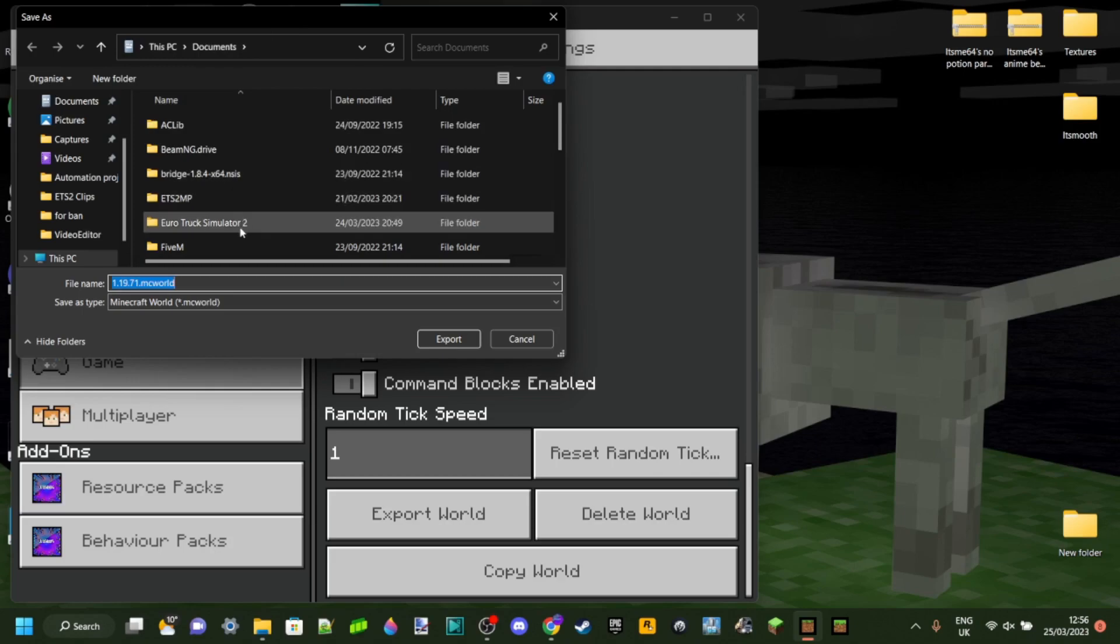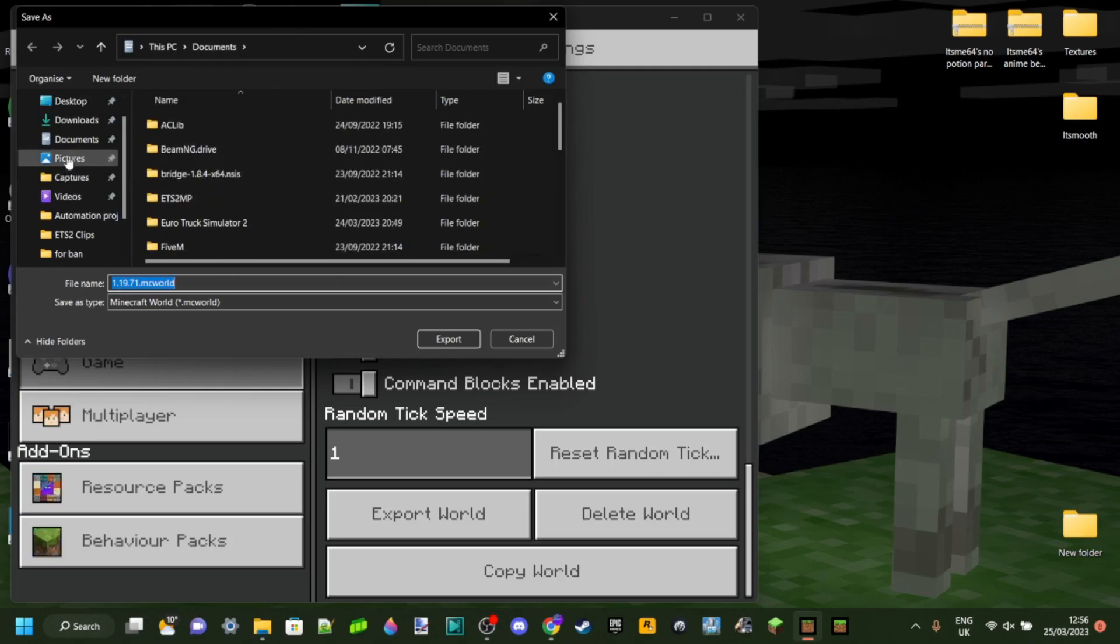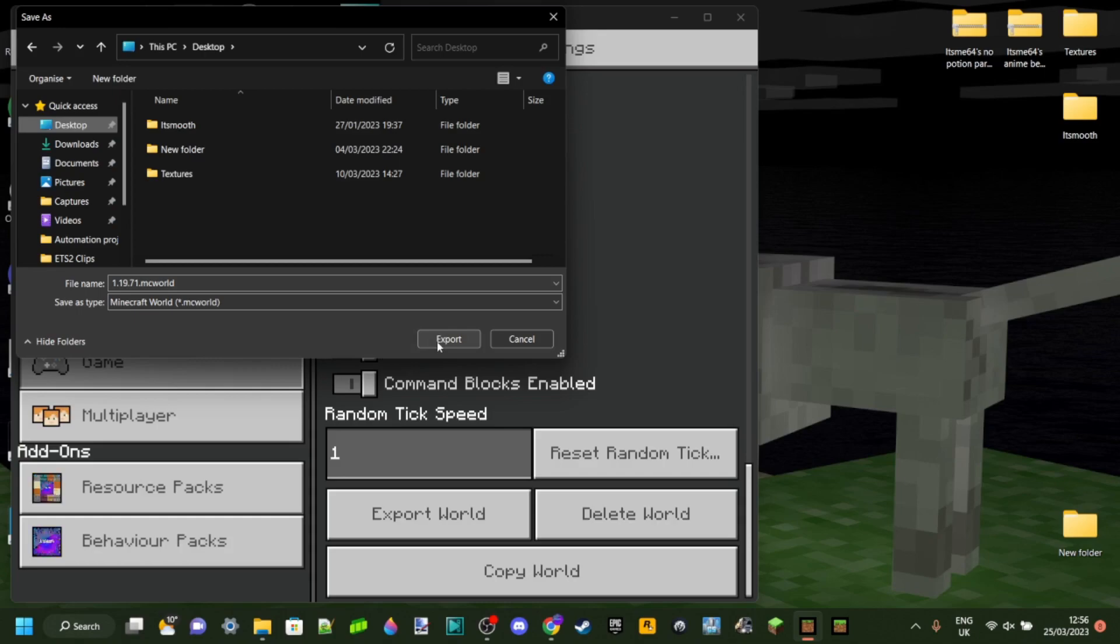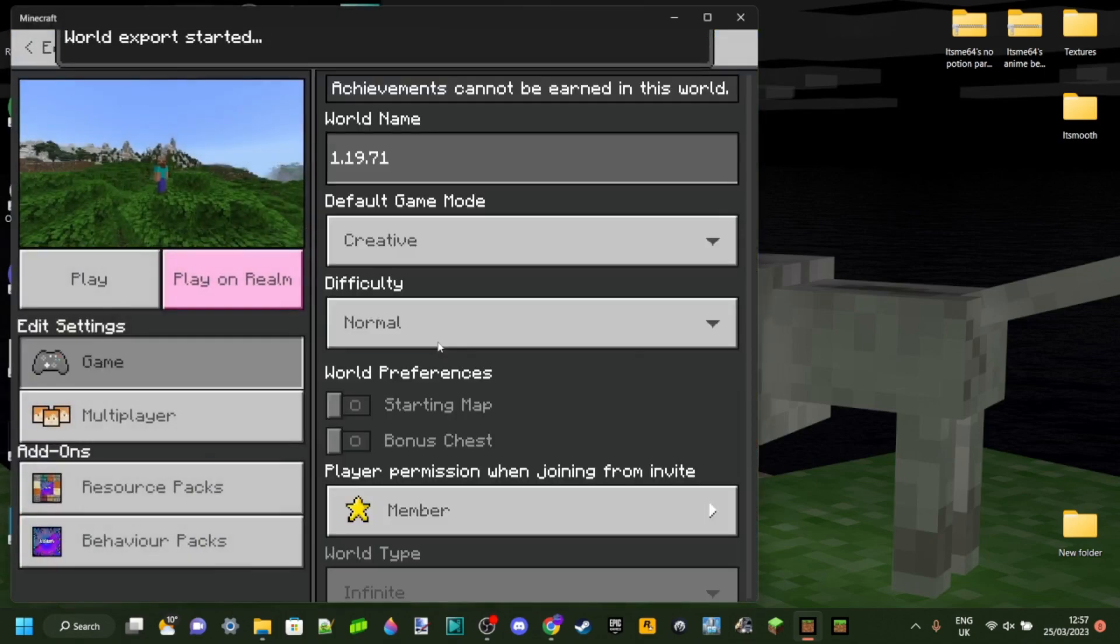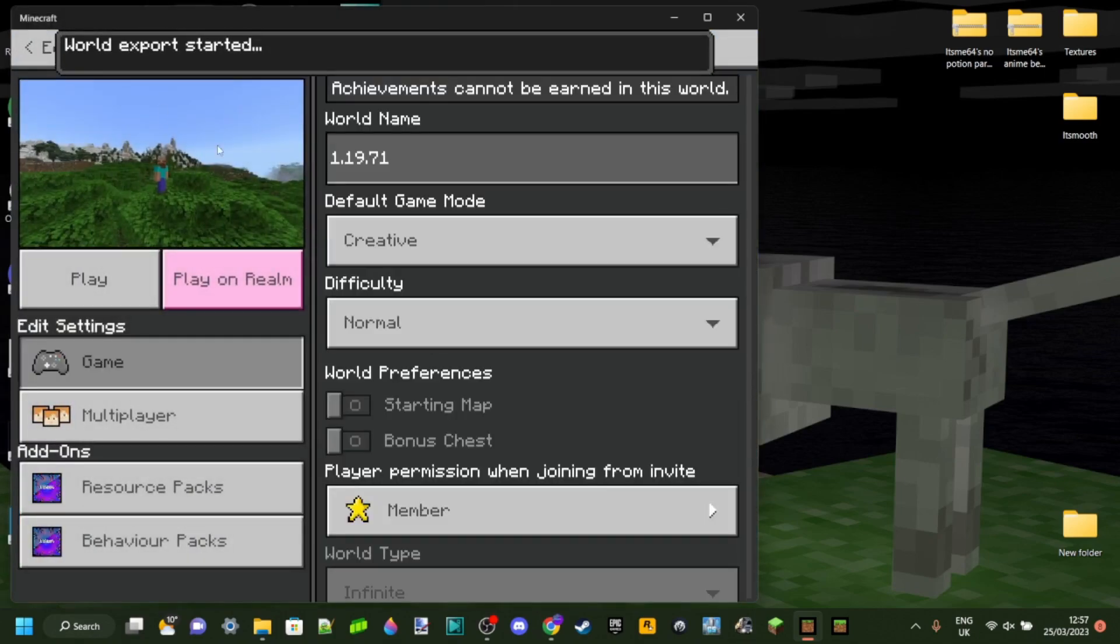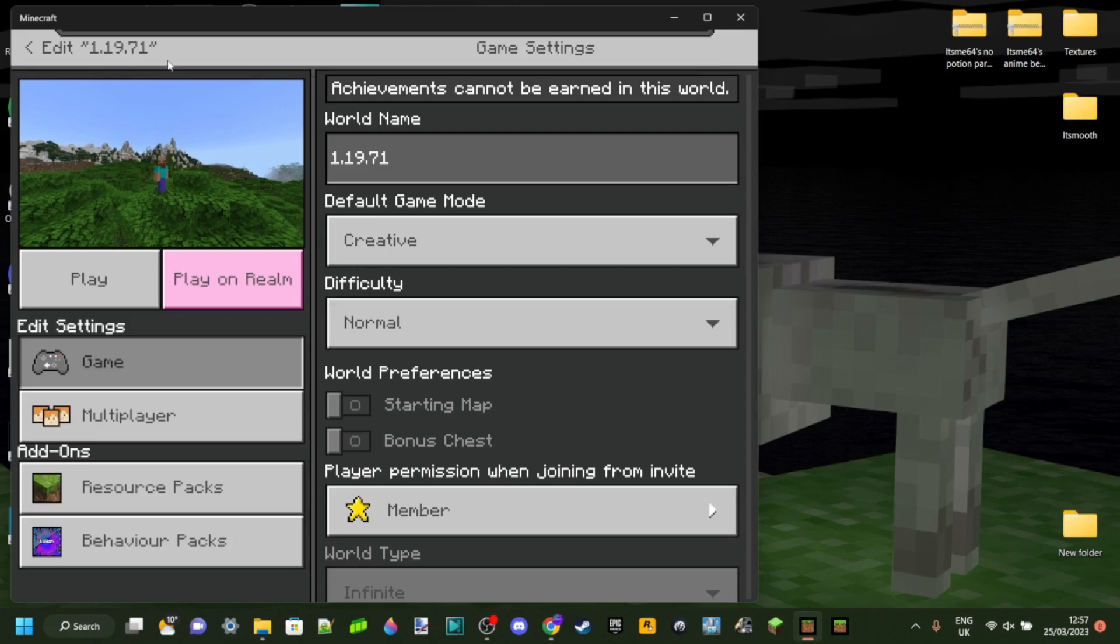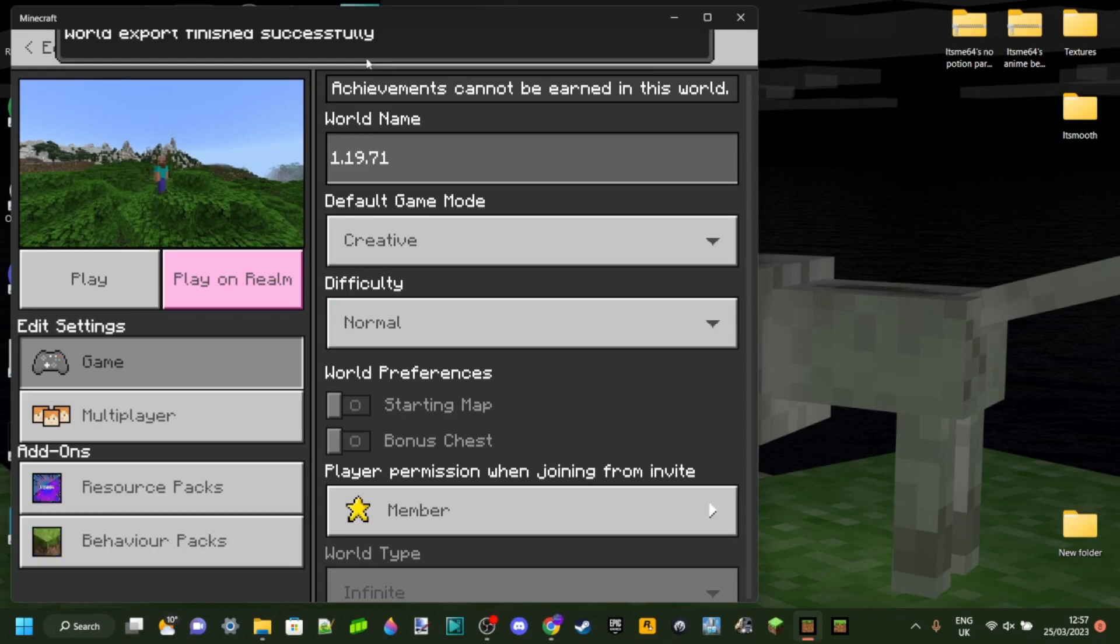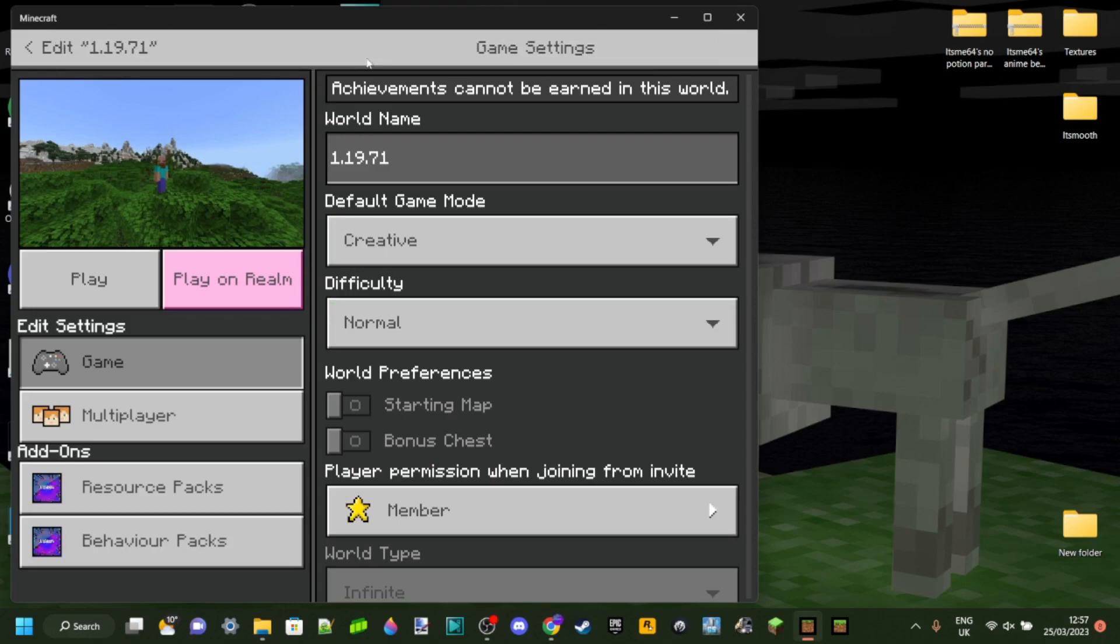Here you can choose the location you're going to save it. I'm just going to select my desktop because that's nice and easy. Then you can just click on the export button over here. As you can see, it'll say at the top world export started, and then world export finished successfully.